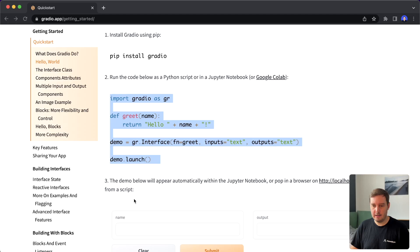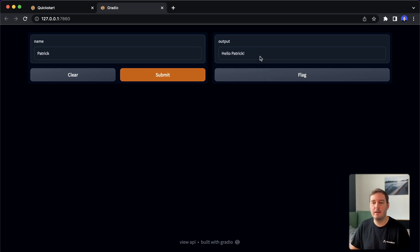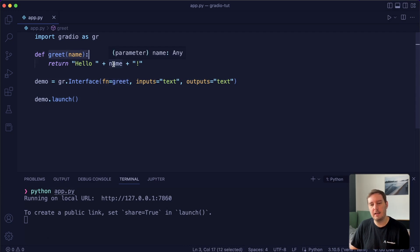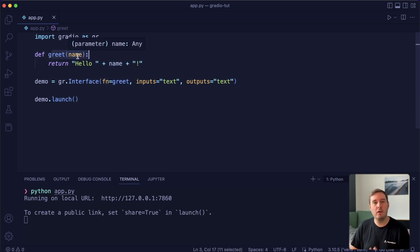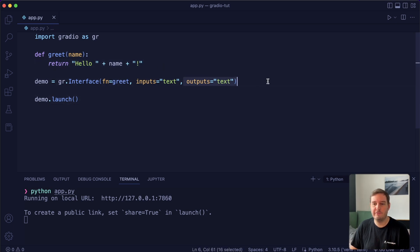Our app is running and we can visit our localhost. Here we see we have a text input field where we can put in a name and then click on submit. Then the function is executed, and we see the output field, which is also a text field. This is what we specified here — the inputs is a text, the outputs is a text, and in between we execute this function. The function needs one parameter since we have one input, and it also needs one return parameter since we have one output field.